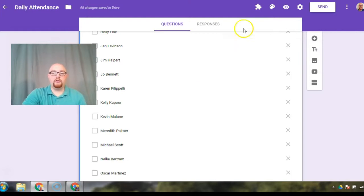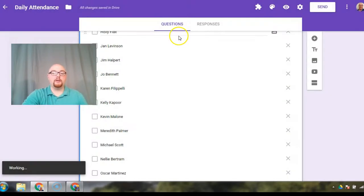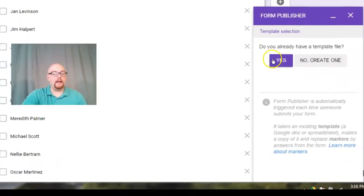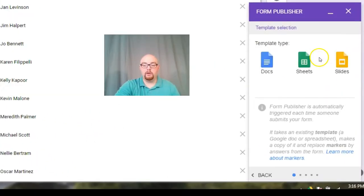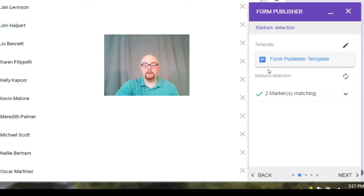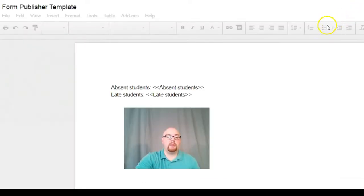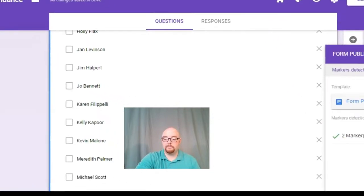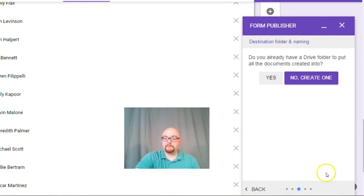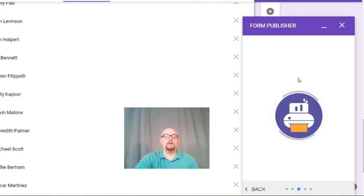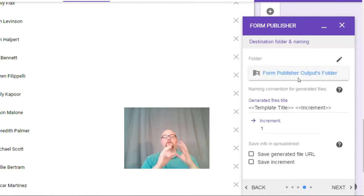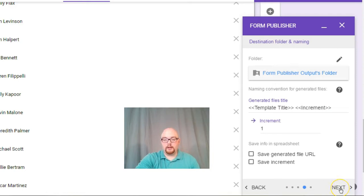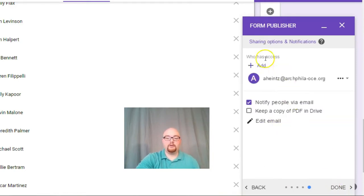So the way to do this, click up on that icon, go to form publisher. We're going to click on get started. Now form publisher, do you already have a template? No, we're going to create one template type. We're going to go with a Google doc. Once it has created the template, go ahead and click on it just to open it up. We're going to come back to that slide in a second. You can click next. Do you already have a drive folder to put all the documents created into? I'm going to say no, let's create one. What that's going to do is create a folder in my Google drive where all this attendance data is going to go. We can click next.